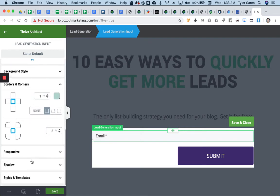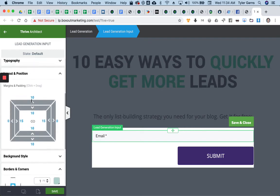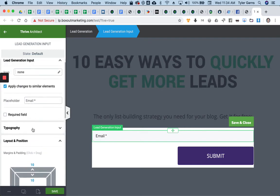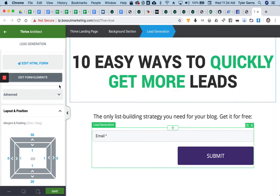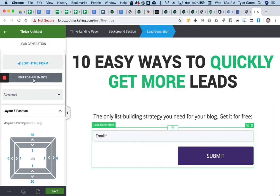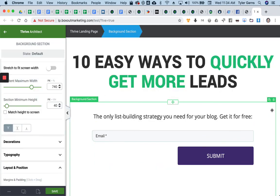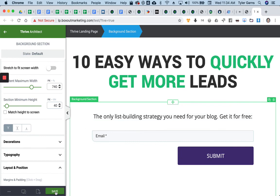So you can do all of the things that you want to do — make that required — by clicking into edit form elements, and then you can play with your form elements. Hopefully that helps. Thanks. Bye.